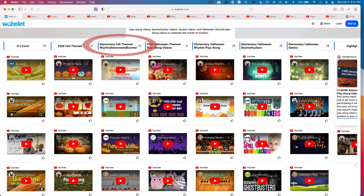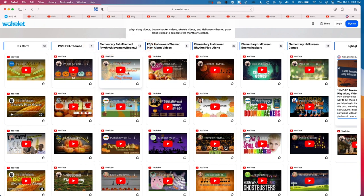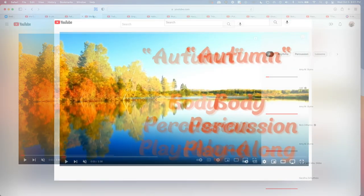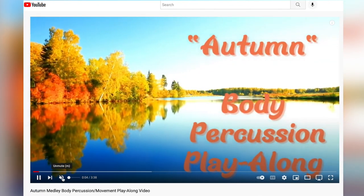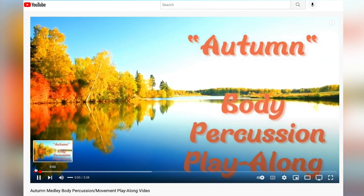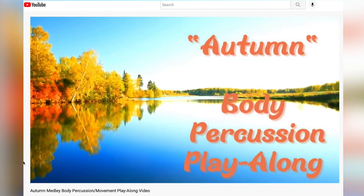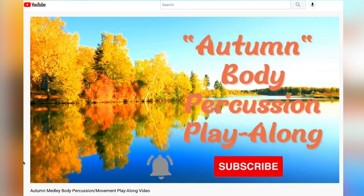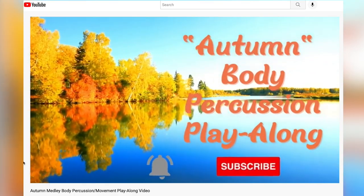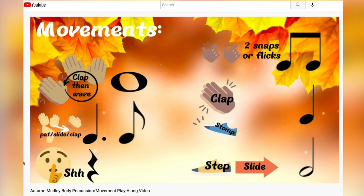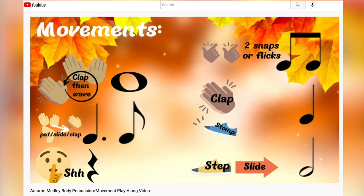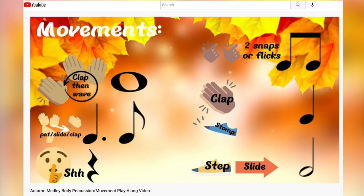Elementary fall-themed play-along videos: In this column, we feature fall-themed body percussion, rhythm reading, and boomwhacker play-along videos for elementary music class. Some of the videos in this column also appear in other columns, because even though the music is not about Halloween, there are images that appear in the video. Therefore, always check the video before you play it in class.